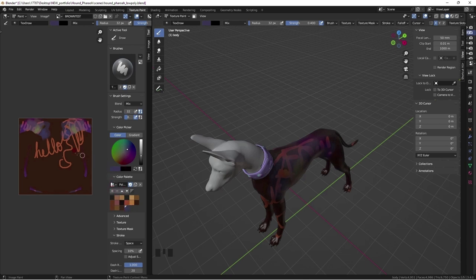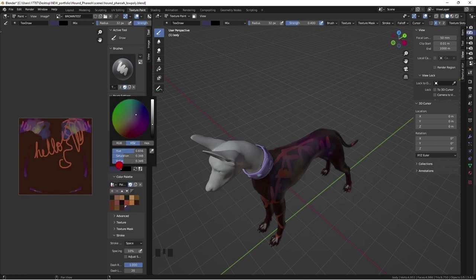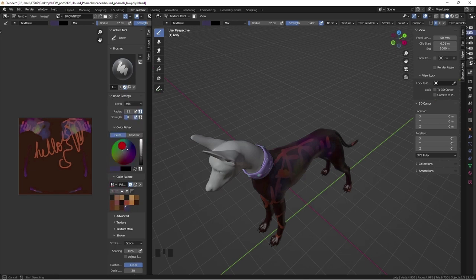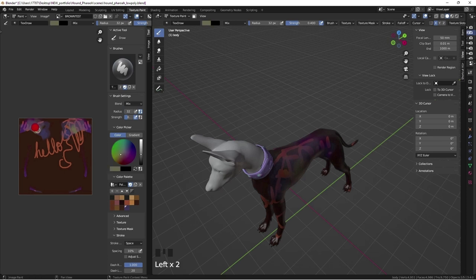Now I am using the eyedropper icon to sample the different colors mixed from random places and adding it to the palette with the plus symbol. Just getting a feel for the tools in here.